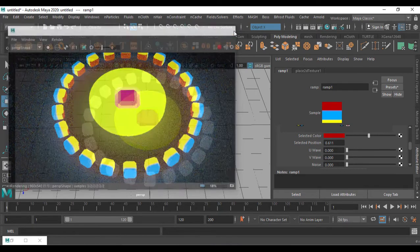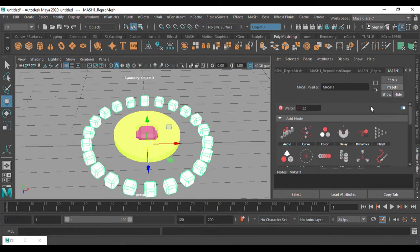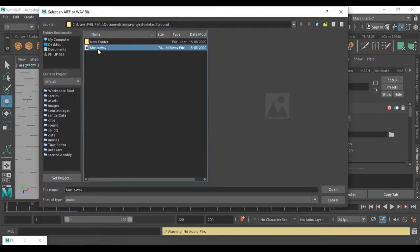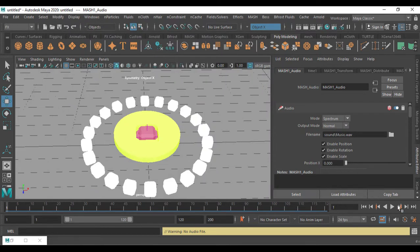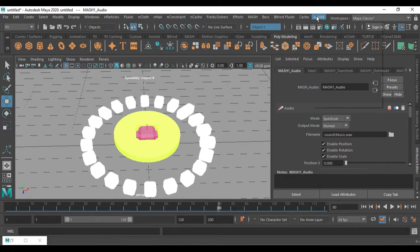I've created a circle with MASH. Now going into MASH, under Add Node you'll find Audio. Select the MASH network, click Add Audio Node, and it will take you to the MASH Audio box. In here you have a File Name field — click on it and search for a music file. It must be in WAV format. I'll open this one.